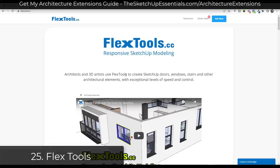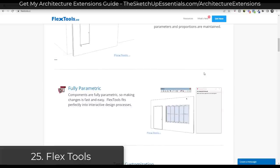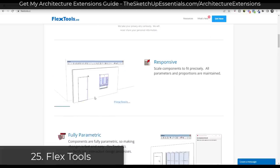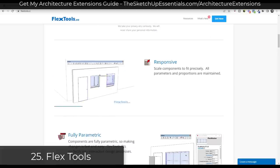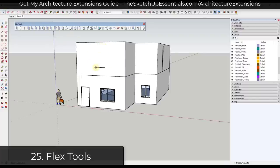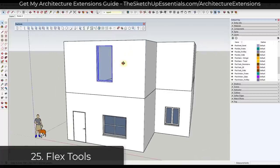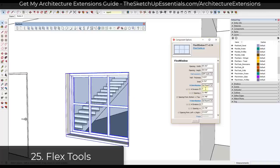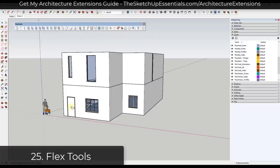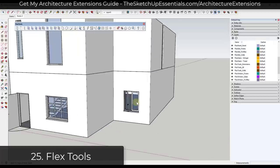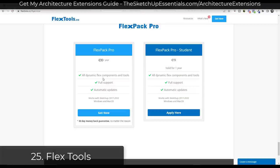Finally, we have FlexTools — a tool that allows you to quickly add doors, windows, stairs, and other architectural elements inside of SketchUp. FlexTools is built on top of dynamic components and allows you to quickly create and place objects like windows and doors that cut openings in your walls. You can adjust the number of divisions inside a window, adjust heights and widths, and everything adjusts dynamically. You can download and use FlexTools for less than $10 a month.